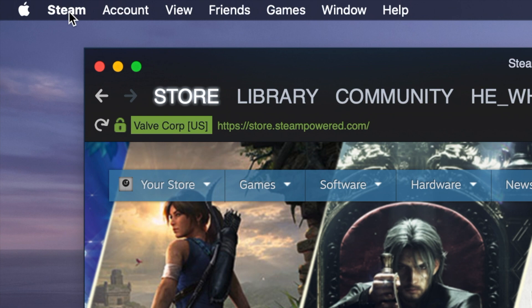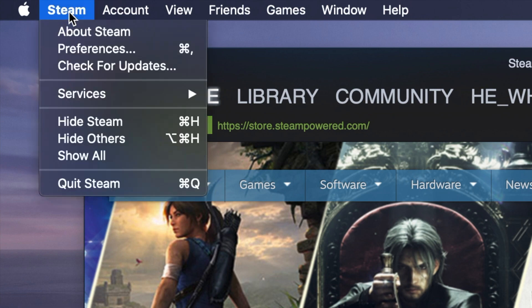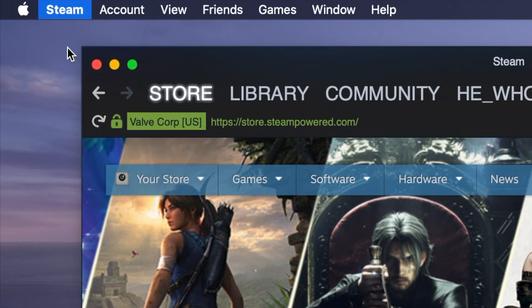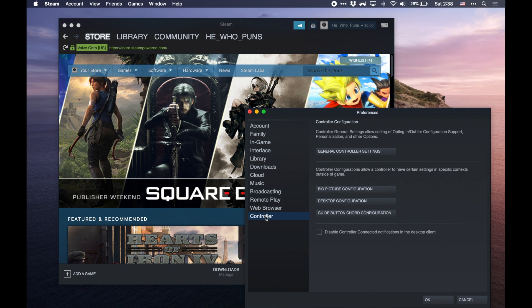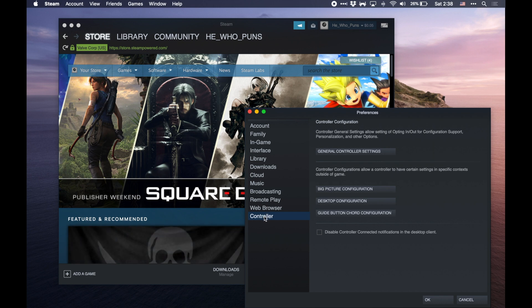So go up to the menu here where it says Steam, click on it, and hit Preferences. In the box that pops up, you're going to want to scroll down to this section in the bottom left where it says Controller, and then hit General Controller Settings.